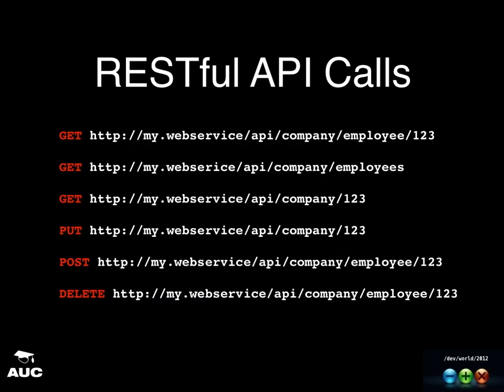Looking at these RESTful API calls: the top one asks for a specific employee, and the second uses the plural form — company slash employees — so logically you're asking for all employees of that company. Numbers three and four have the same URI but different methods: GET returns the company details, PUT creates it. Numbers five and six similarly — POST updates an employee record, DELETE removes it. It all depends on the method you use.